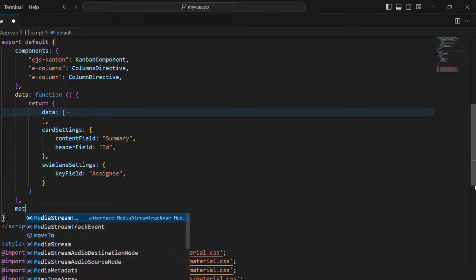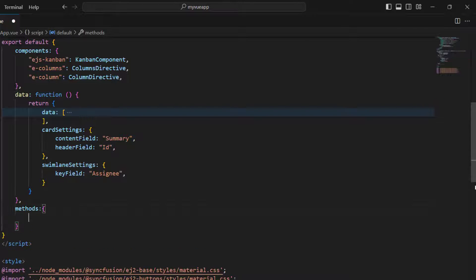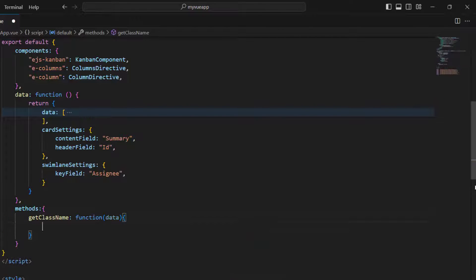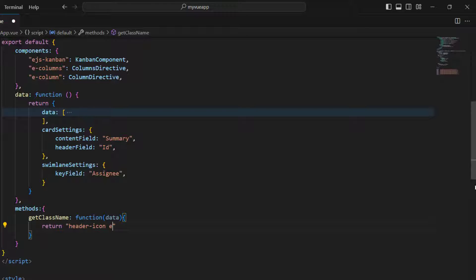Implement the methods option and declare the get class name method. Receive the data parameter and return the class name along with the key field so that the corresponding icons will be bound to the Kanban header.